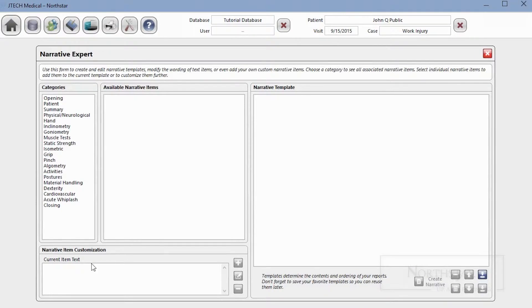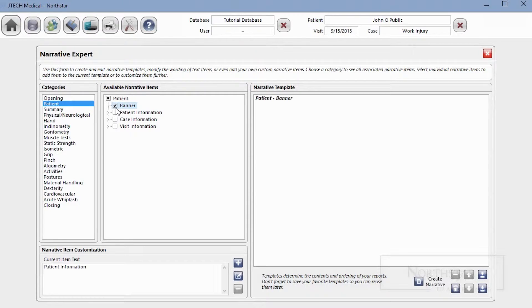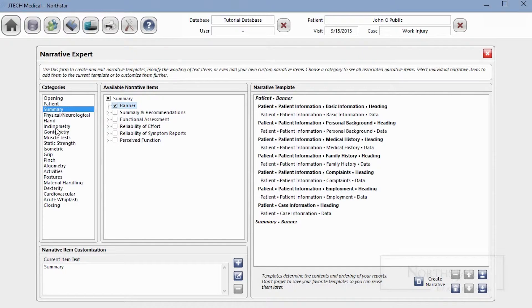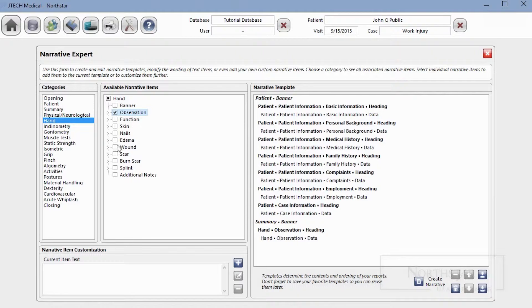The final option, Narrative Expert, gives you maximum control over the content and layout of your report. Click here to enter Narrative Expert. You'll see all the categories listed in the left column, and as you select a category, it'll give you the ability to select from the default options as well as add or modify the narrative items in the pane below. The Narrative Template window on the right will maintain a list of every section you have selected in the order in which it will appear in your report.